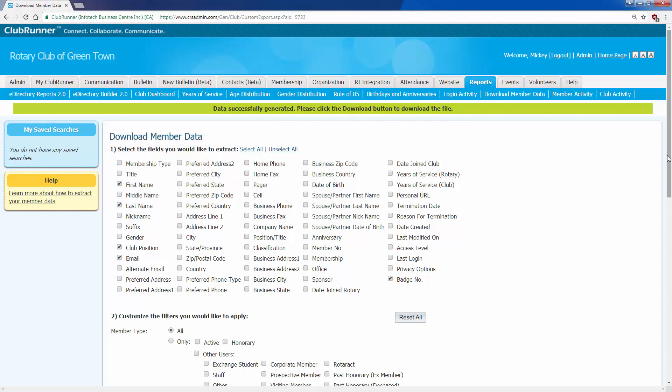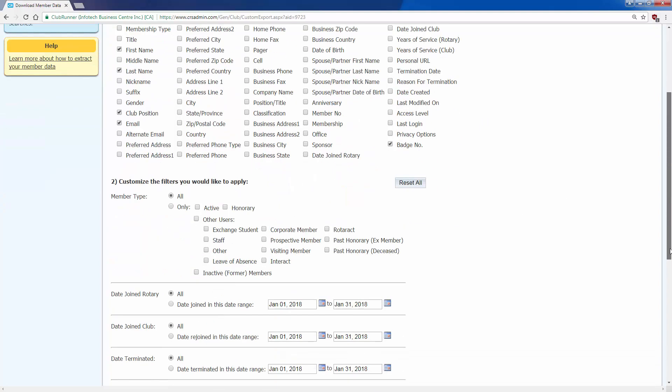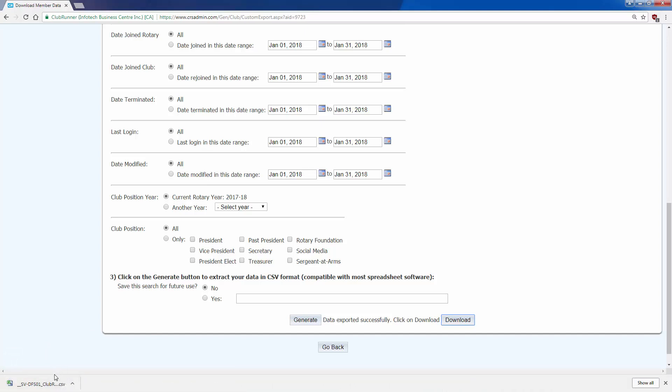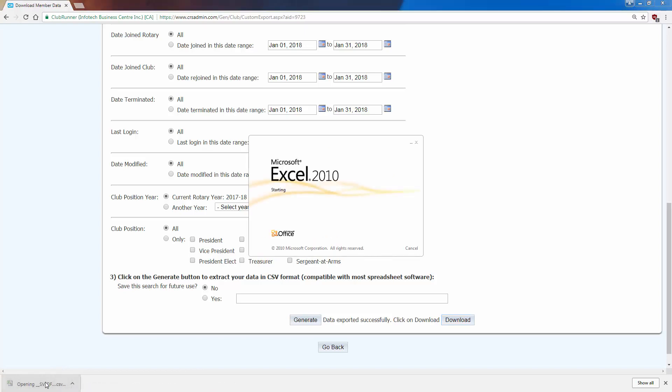To download the report, I'll scroll back down to the bottom, and I will now click on Download. This downloads a CSV or Microsoft Excel compatible file onto my computer. I'm going to open it, and it will open in Microsoft Excel.